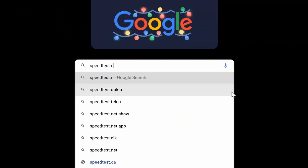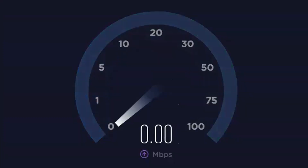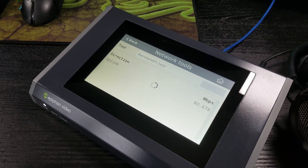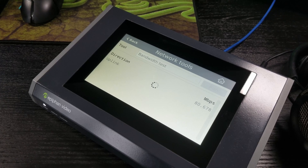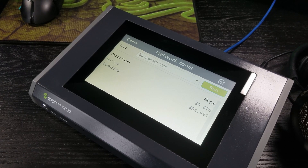A free tool like speedtest.net can tell you your internet speed right now. Or if you have a Perl system, you can run a speedtest from the admin panel, or even right from the front screen, which is pretty handy.